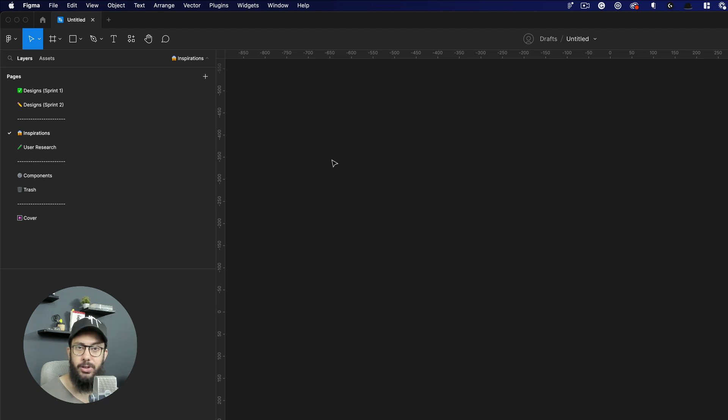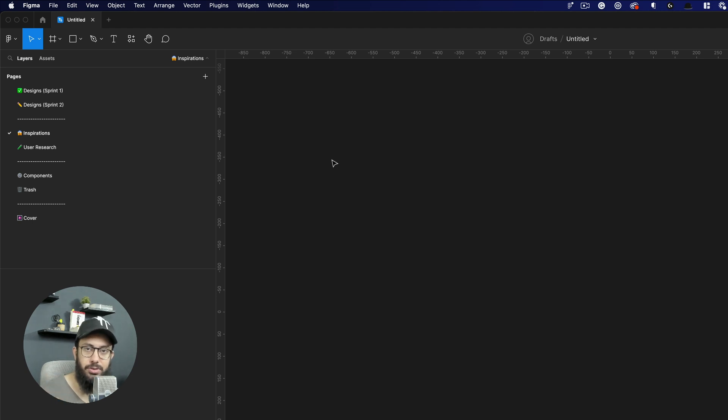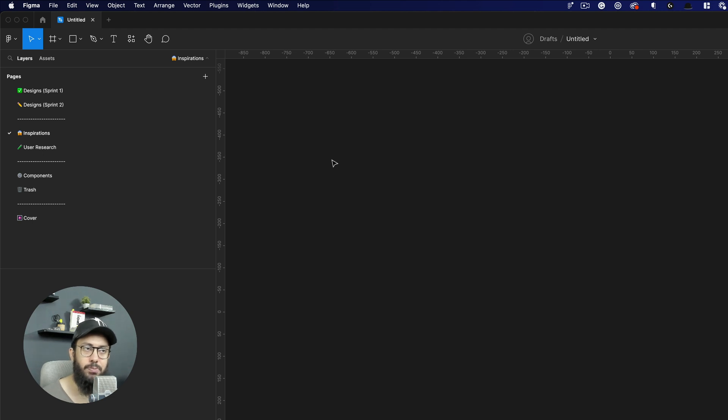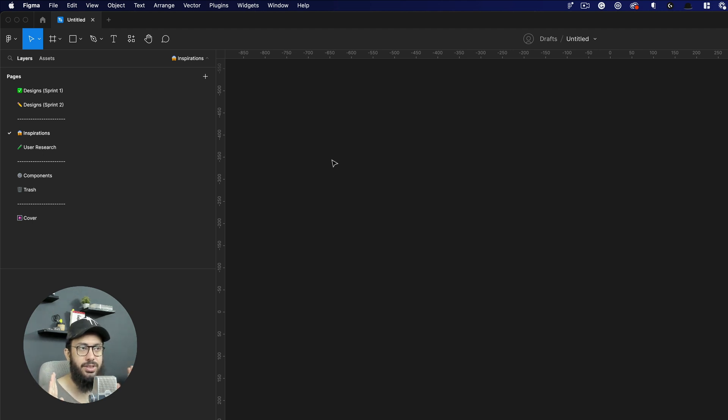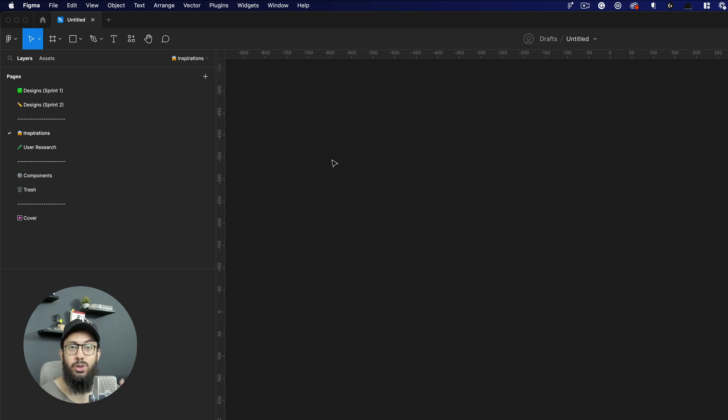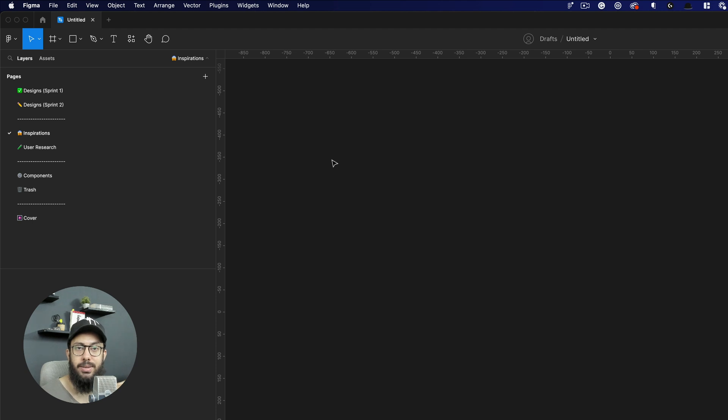Or maybe on Dribbble, Behance. Usually I would recommend not using Dribbble, Behance for too much inspiration, actually using real life products. But whatever the case may be, I'm basically just going to have those screenshots and I'm going to paste them here.